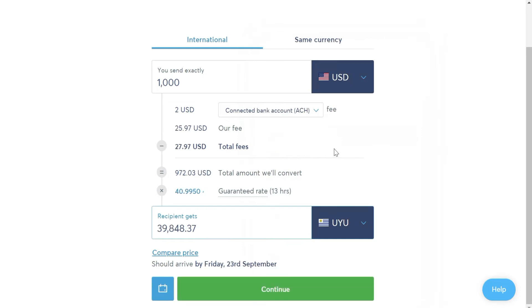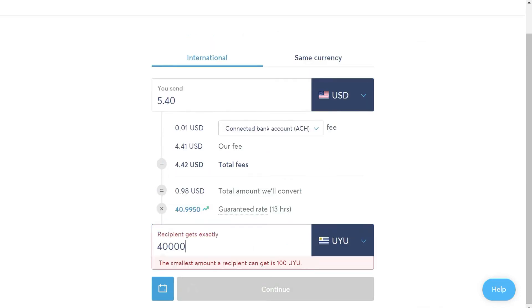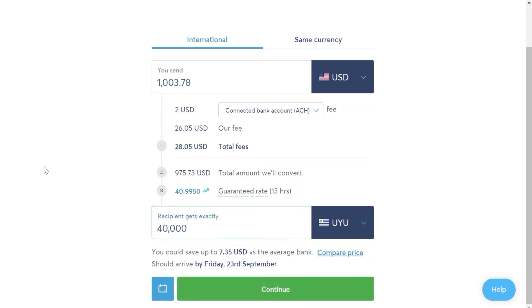Then, the amount we want to send. Here, you can indicate the dollars, or if you need to send a specific amount in the other currency, you can also indicate it and see the total amount of dollars.